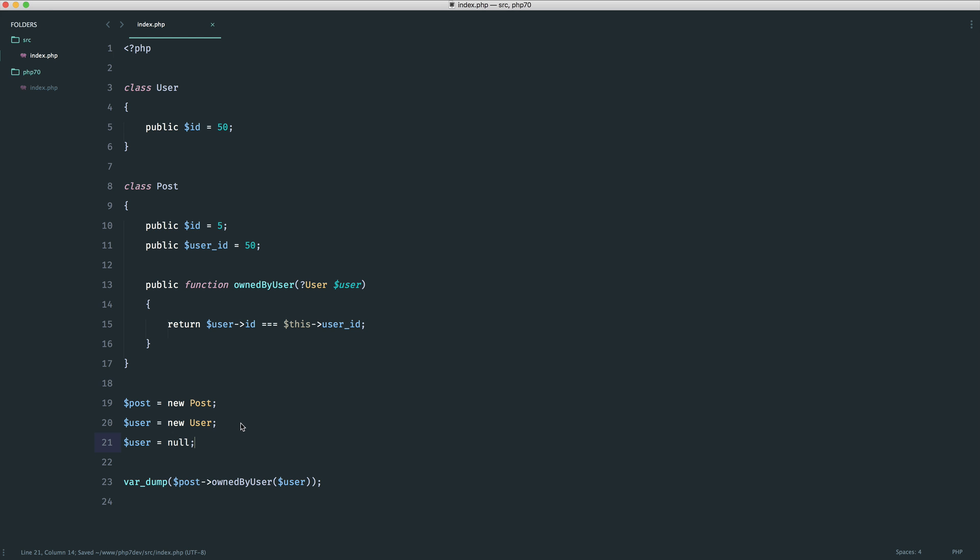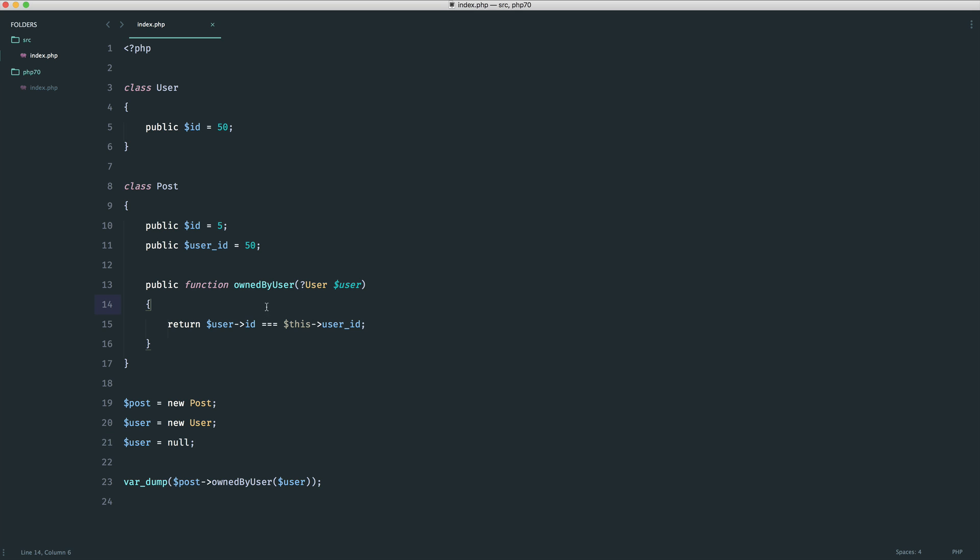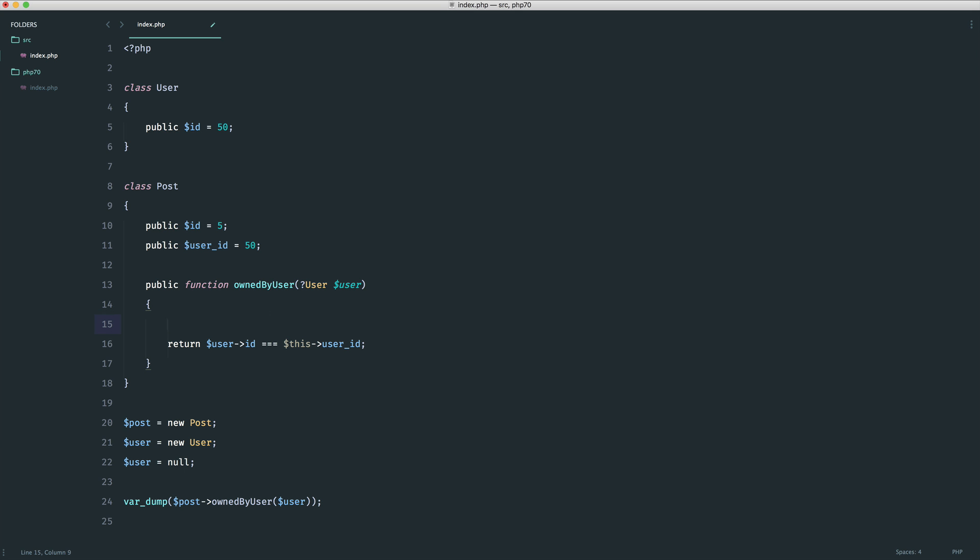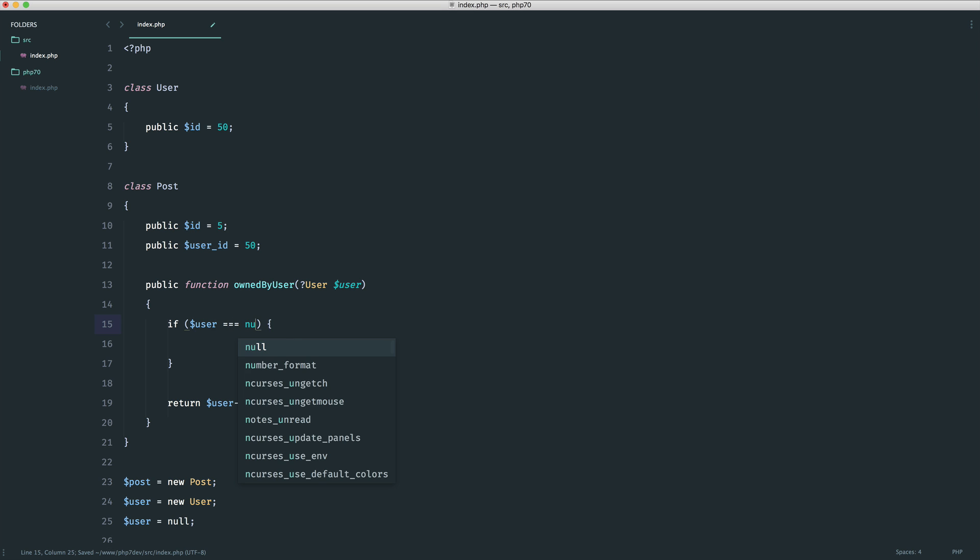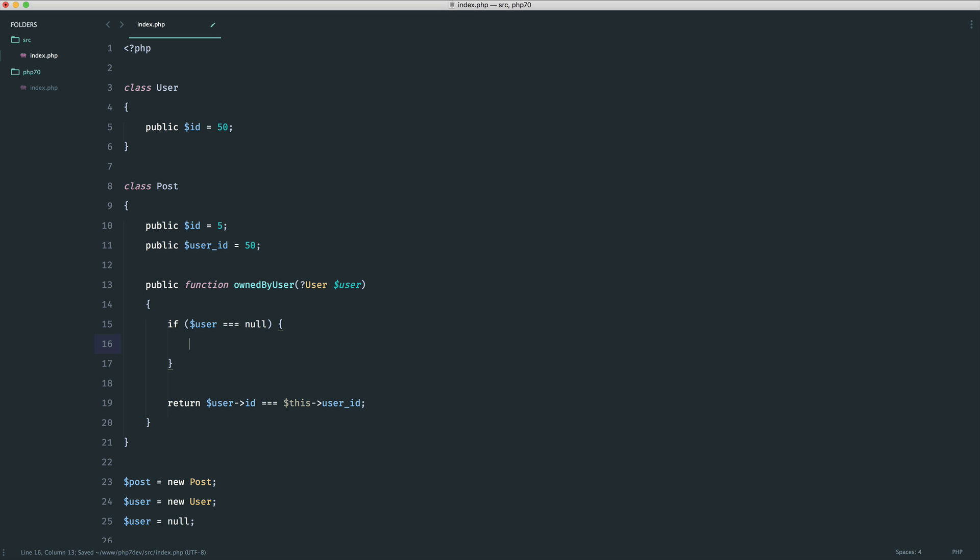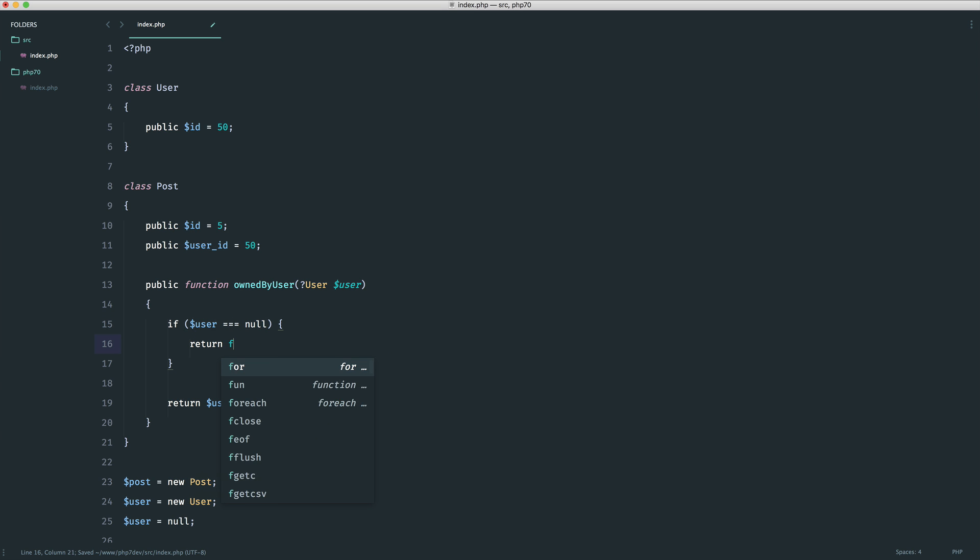Now this is going to break of course. What you would have to do is inside of here add in a check to say maybe well does this user that has been passed in equal null.